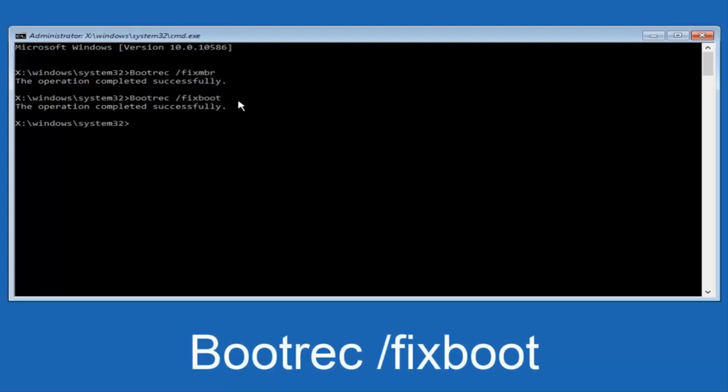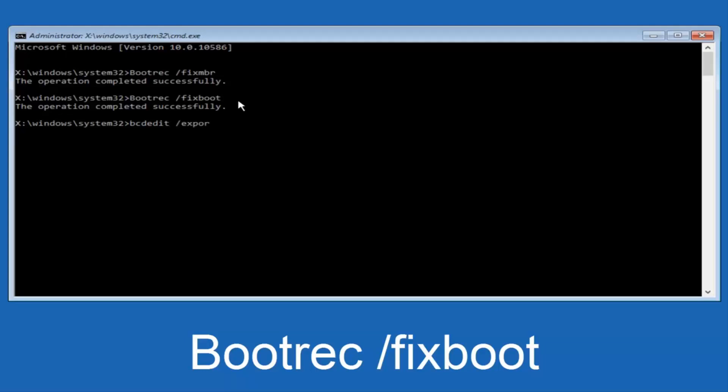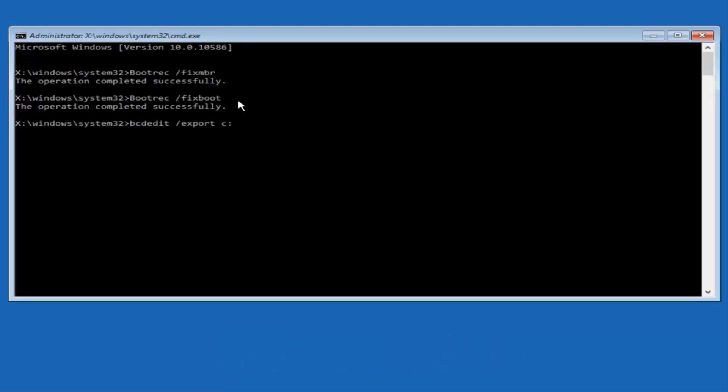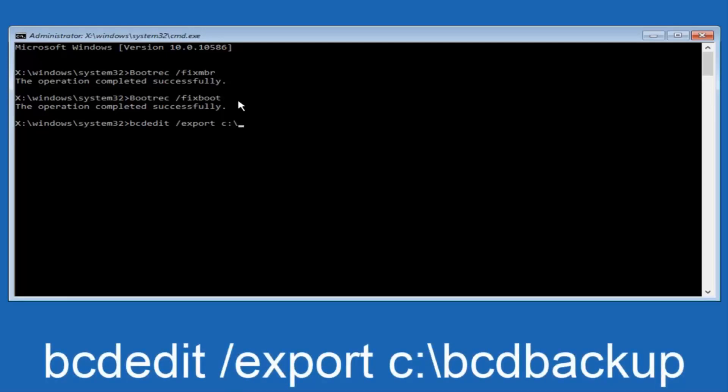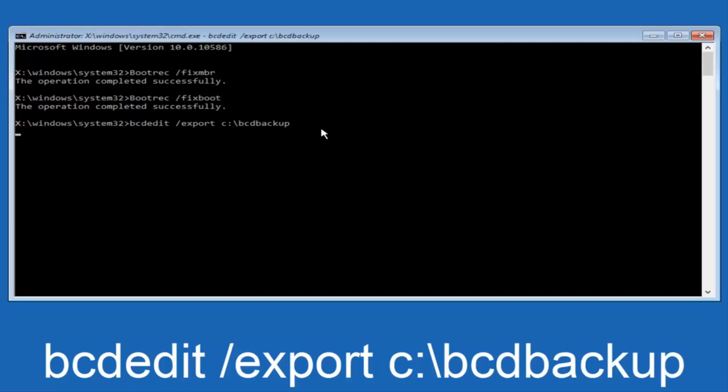So now what we want to do is type in bcdedit, B-C-D-E-D-I-T, all lower case, space, forward slash, export, another space, C, lowercase C, colon sign, now you want to do a slash in the other direction. So backward slash, B-C-D, B-A-C-K-U-P, so BCD backup, and then hit enter on your keyboard again. Now it says the operation completed successfully.